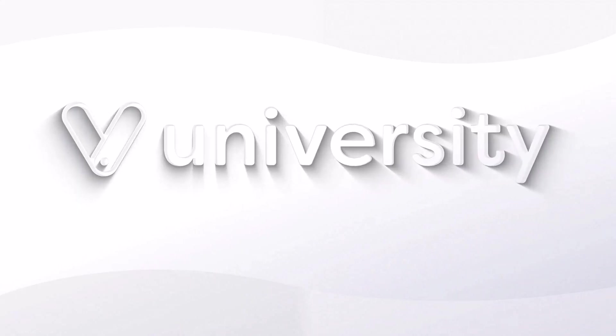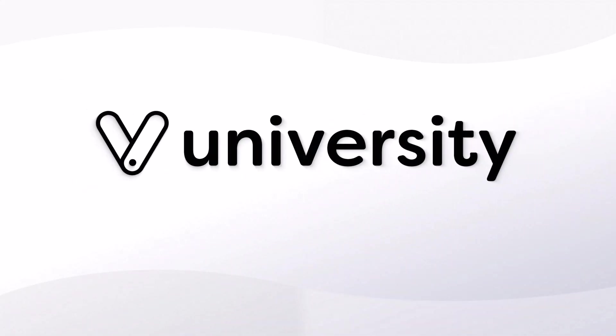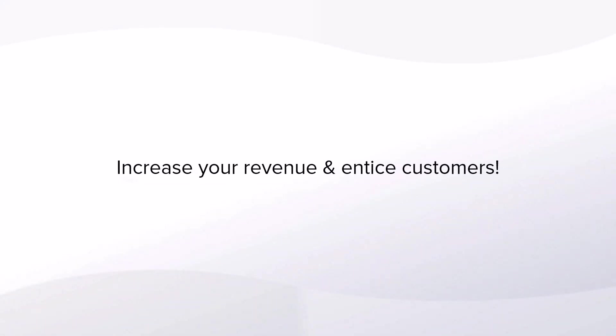Hey everyone! Welcome to Vagaro University. Today I will show you how to create a preset discount. Discounts are a wonderful way to increase your revenue and entice your customers.